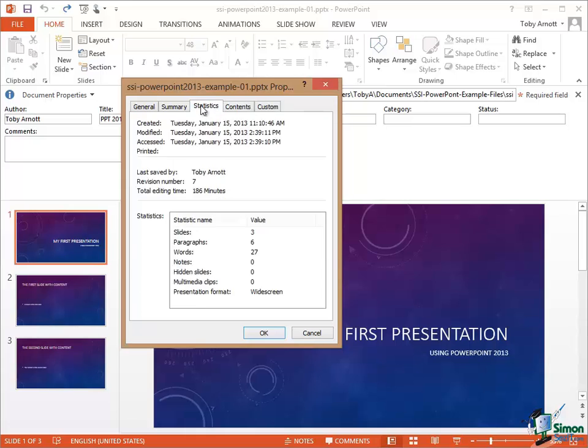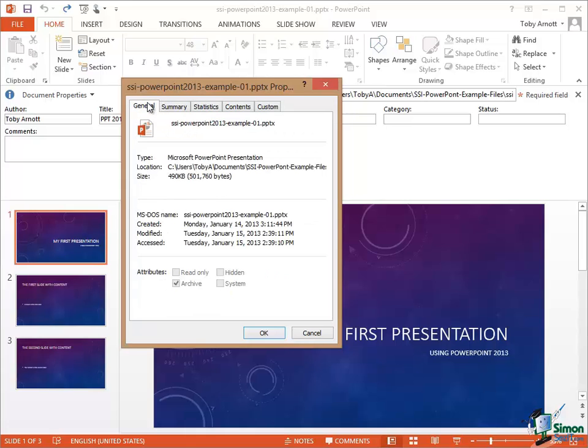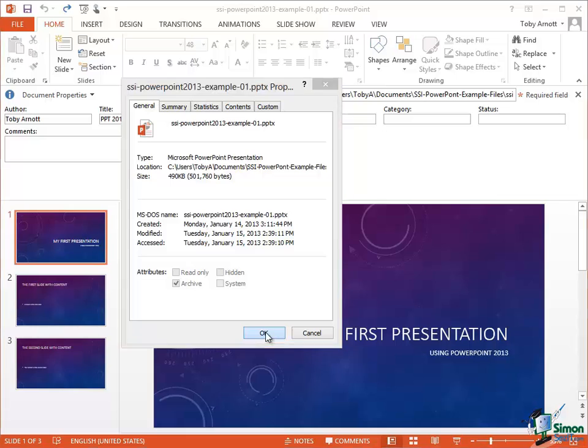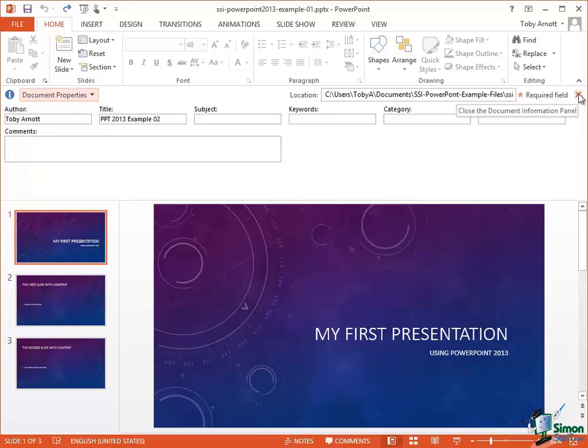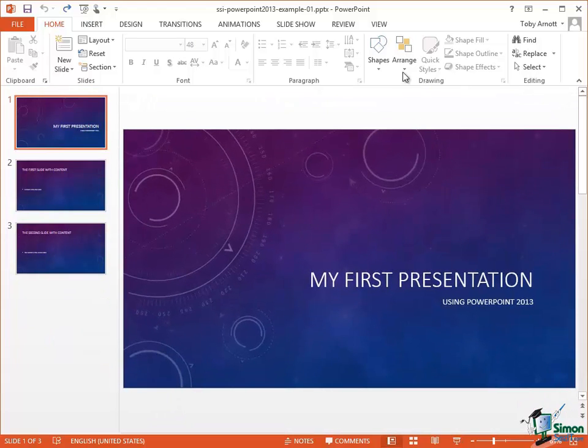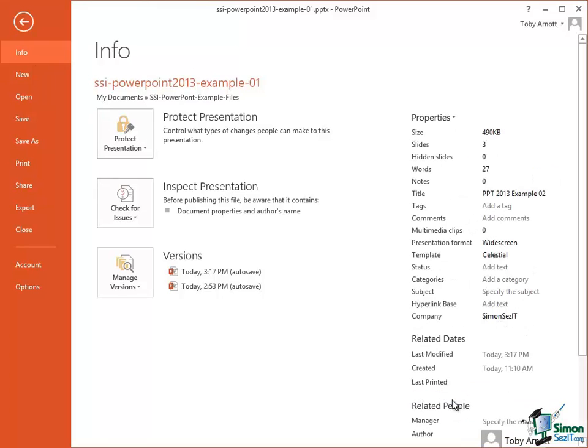Once I've made any changes to the metadata, the properties of the presentation, click OK, those properties are saved. On the right of the panel here there's a Close button that I can use to close the Document Information Panel. And then if I go back into Backstage View on the Info page, click on Show All Properties. The changes I've made such as the company name and so on are shown there.